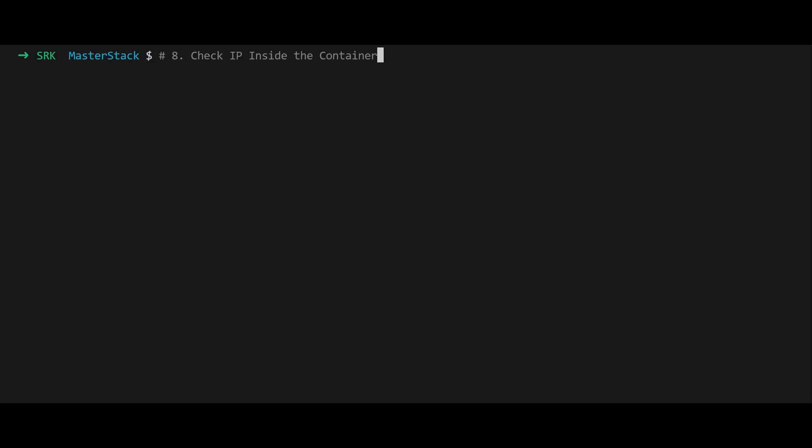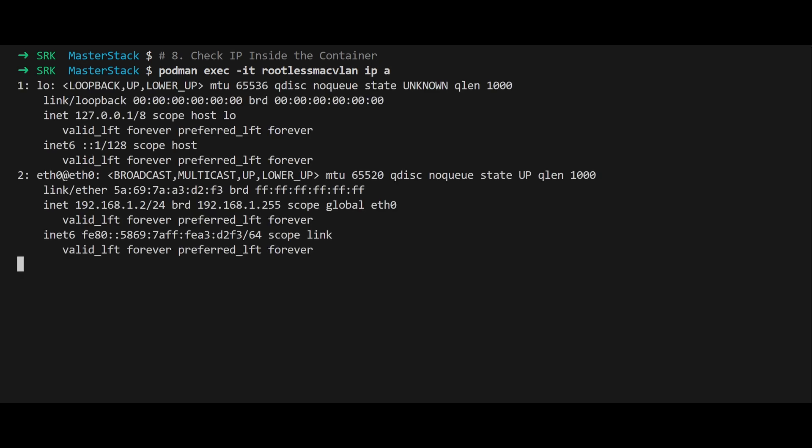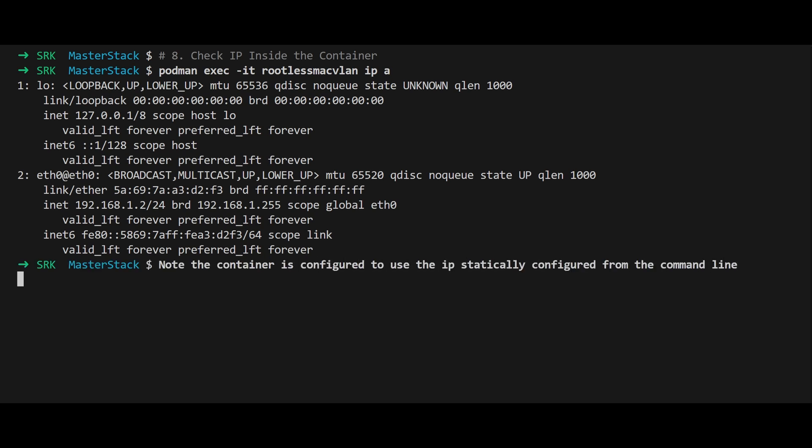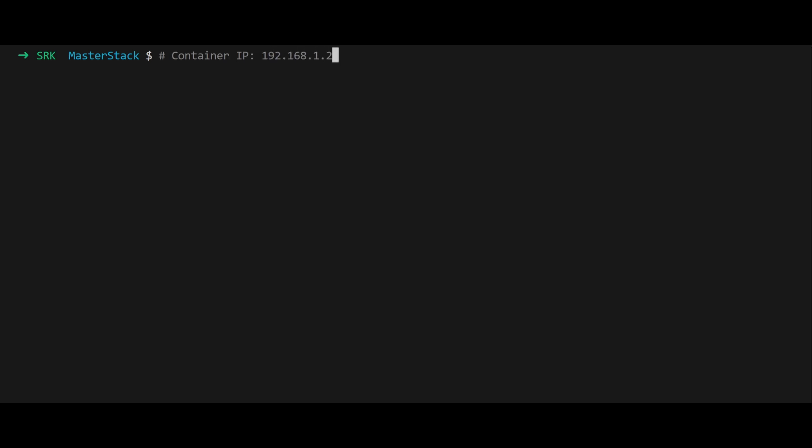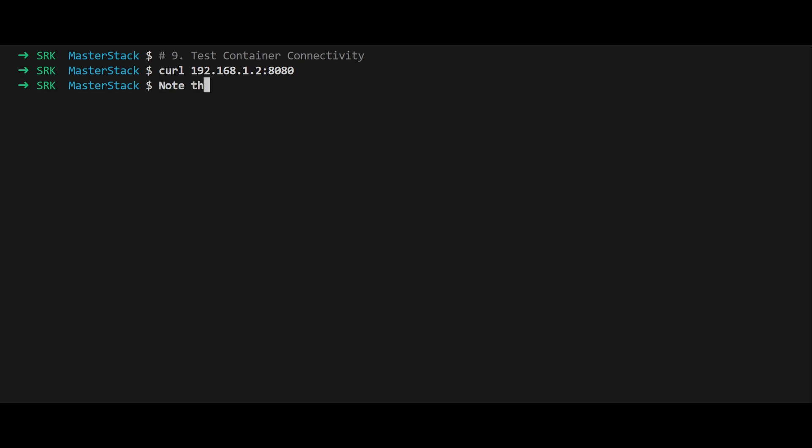To view the container's IP address, execute podman exec ip a. This displays the network interfaces inside the container. Now let's test connectivity. Attempt to curl the container's IP with curl $CONTAINER_IP:8080. This will fail because the rootless network namespace lacks a macvlan interface, preventing direct communication.